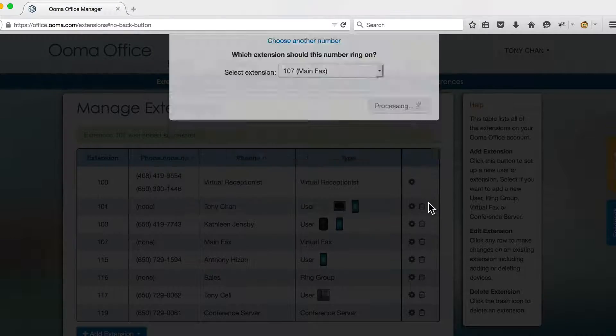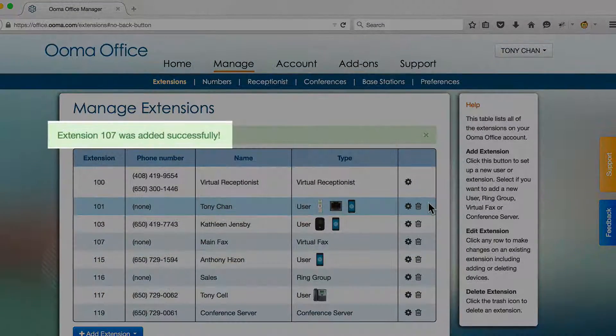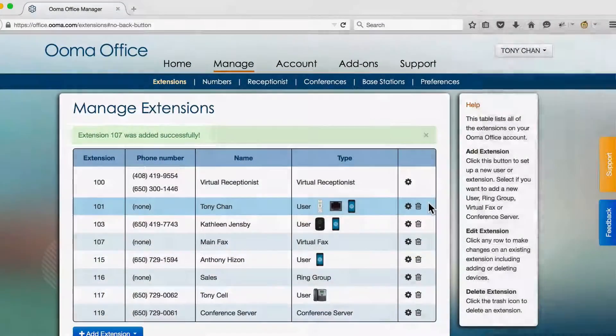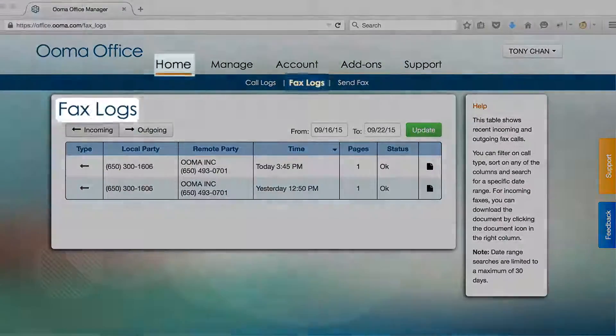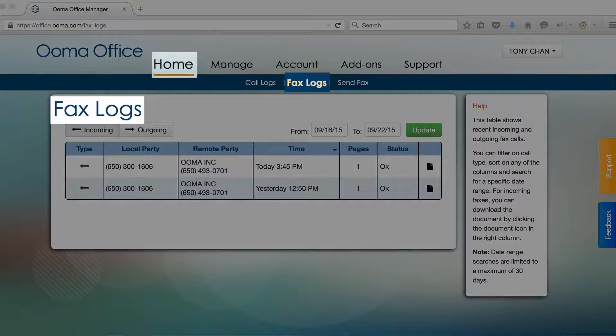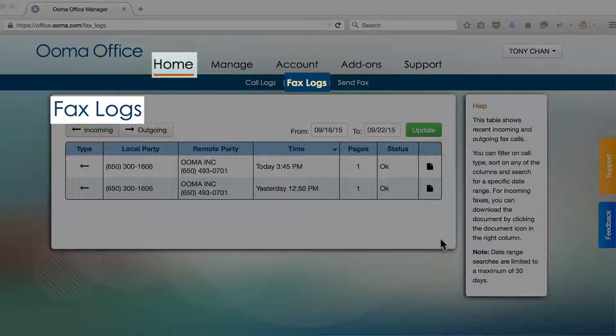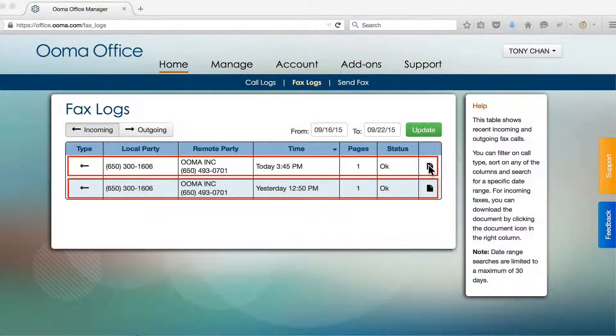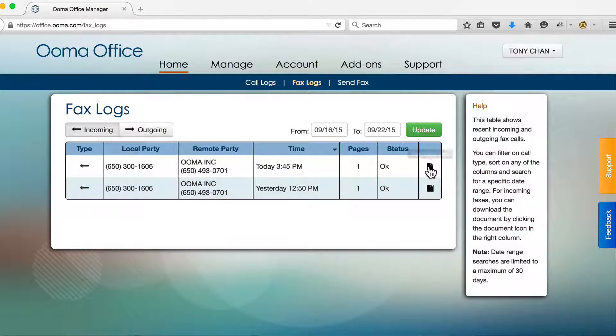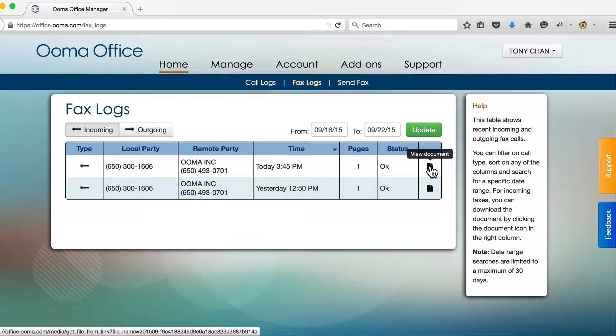Now that your fax extension is set up, you can go to your fax log to see a list of recent faxes that have been received. Click on the document icon to download and view the fax.